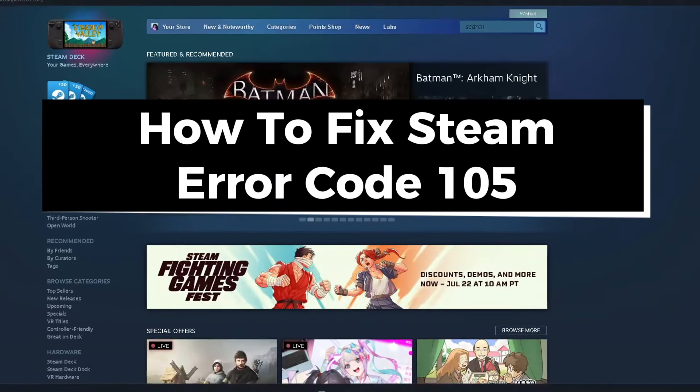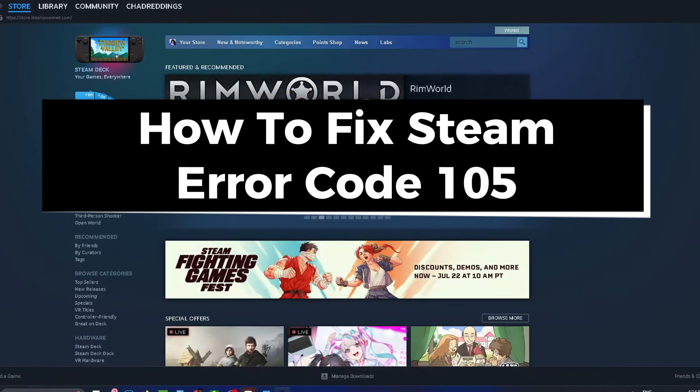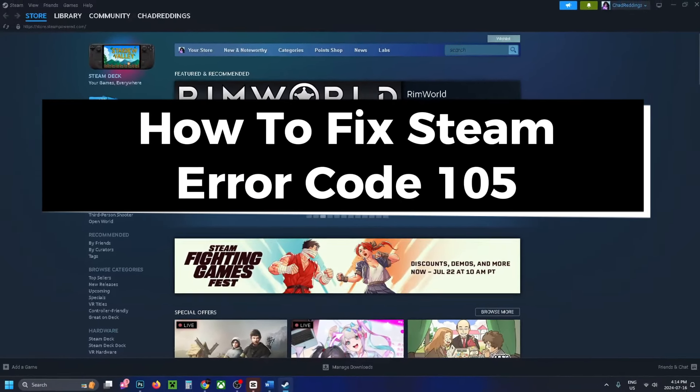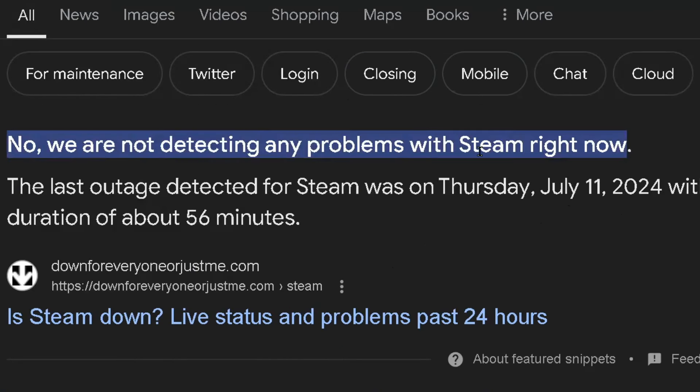In this guide, I'll show you how to fix Steam error code 105. The first thing you want to do is go to Google and see if Steam is down. If it is, you're just going to have to wait, but if it's not, let's head on to the next step.